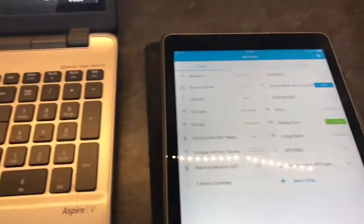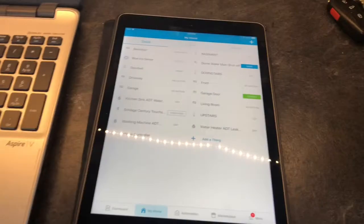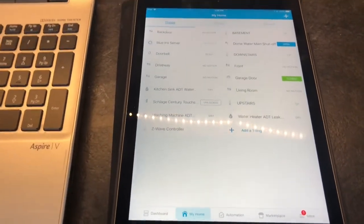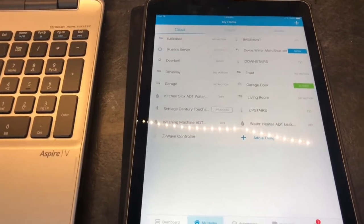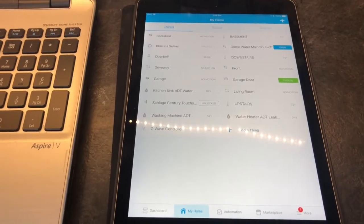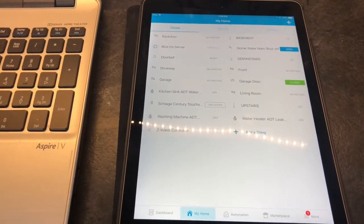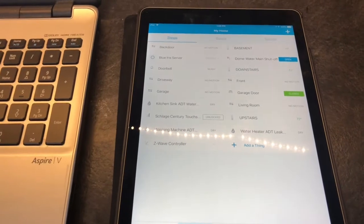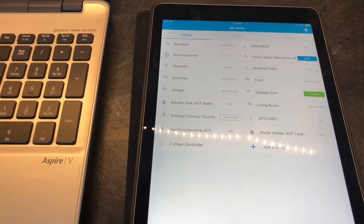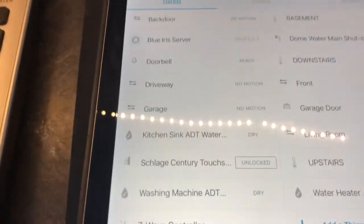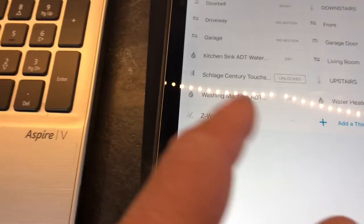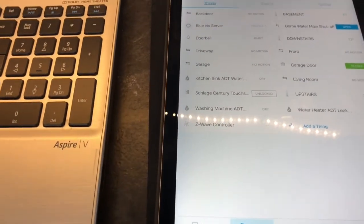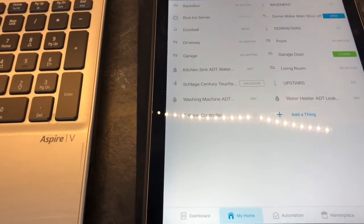I also have a SmartThings controller hooked up to the system. I was able to add the SmartThings Z-Wave controller as a secondary on the ADT Pulse primary controller. So when you go into your SmartThings, you'll also see the garage door and other Z-Wave devices that were added to the Pulse controller will show up in there.